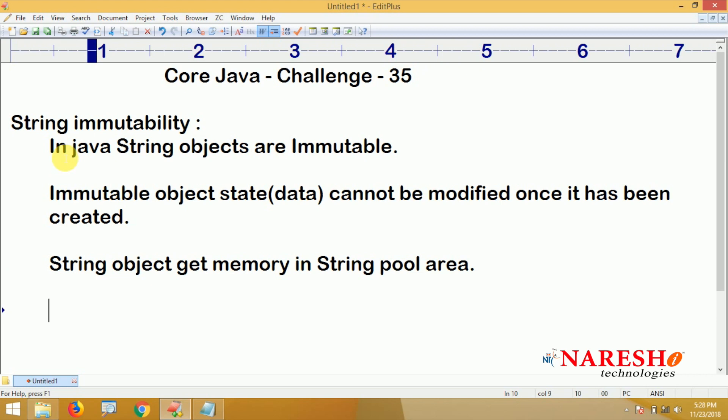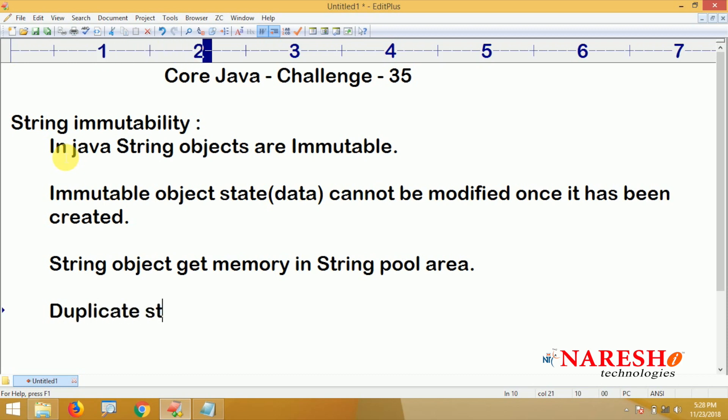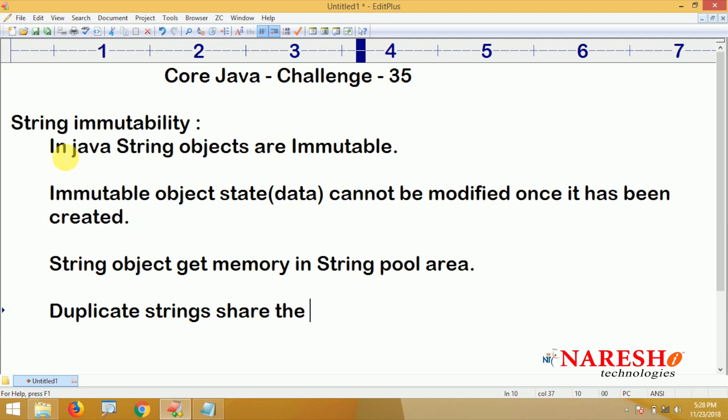Suppose if you want to create two string objects with the same content — nothing but duplicate strings — those duplicate strings share the same memory location.